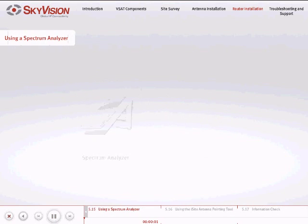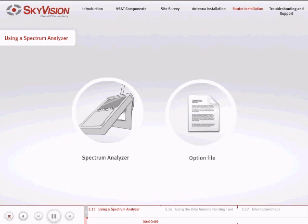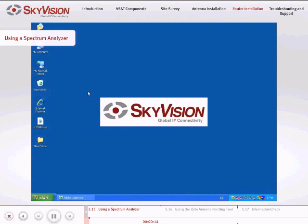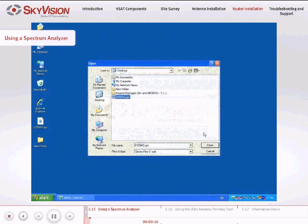To align your antenna to the correct satellite using a spectrum analyzer, follow these instructions. Find the downlink carrier details as stated in the option file sent to you by SkyVision for reference. Open the option file.